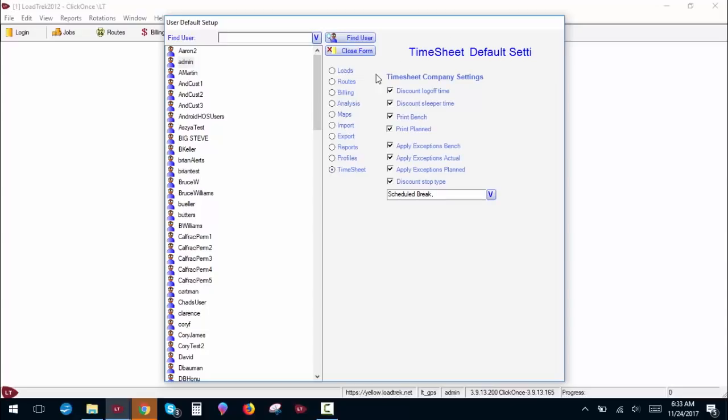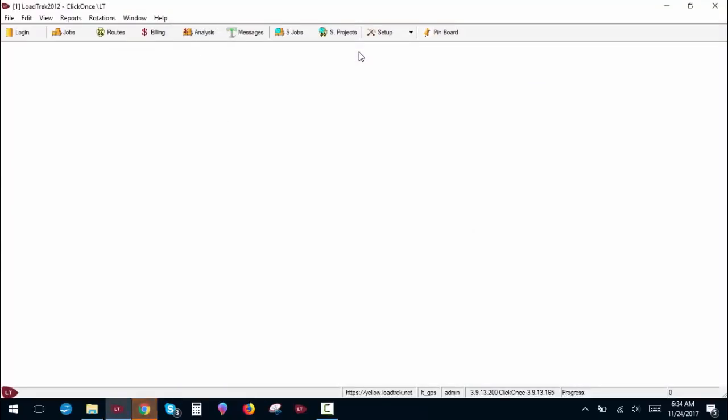And timesheet. We'll cover this more when we actually do timesheets. But this is all the various options you can use when verifying a driver's time card. And again, we'll cover this in a later video. So that is the basics of setup.